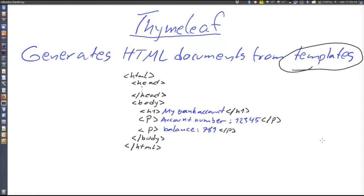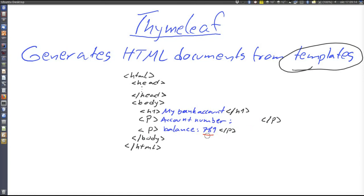Here is a very simple HTML document representing a bank account. Unfortunately it's not very useful because both the account number and the balance are hard-coded, so this page will always present the same balance for the same account. Instead we must insert something else there that instructs the view generation framework — in this case Thymeleaf — to introduce something dynamically at runtime when the page is presented.